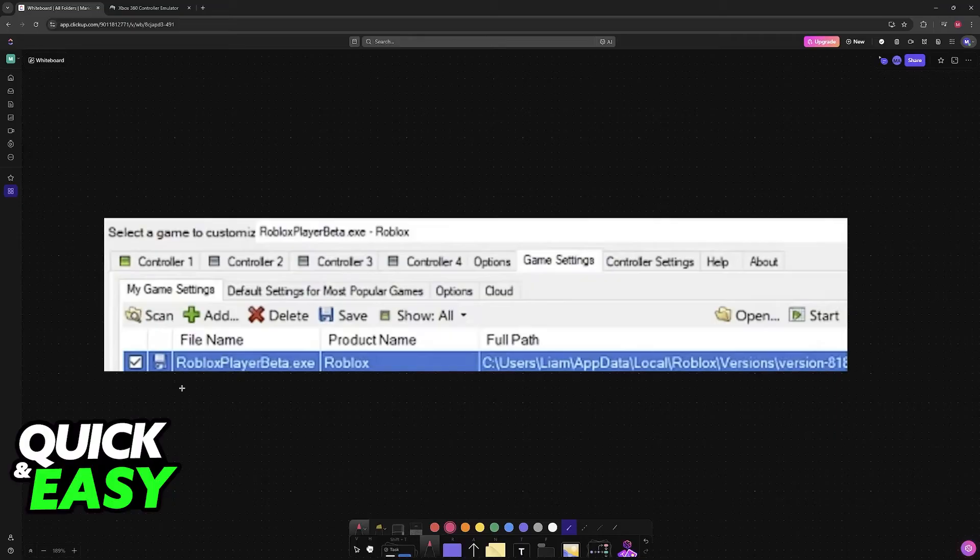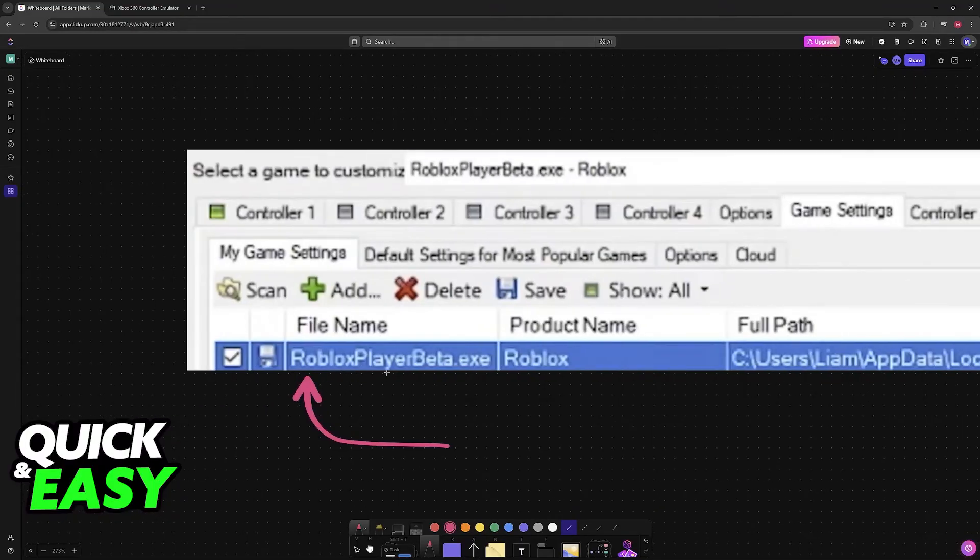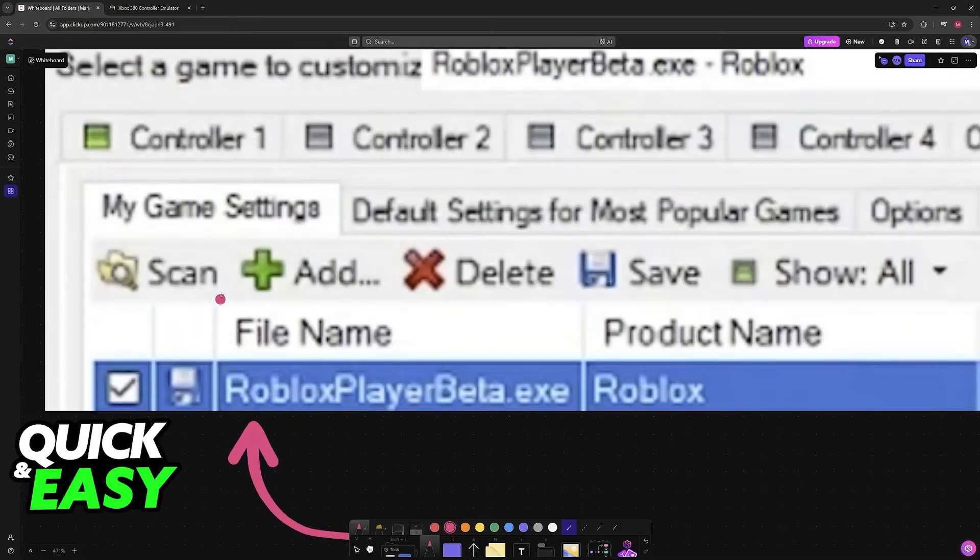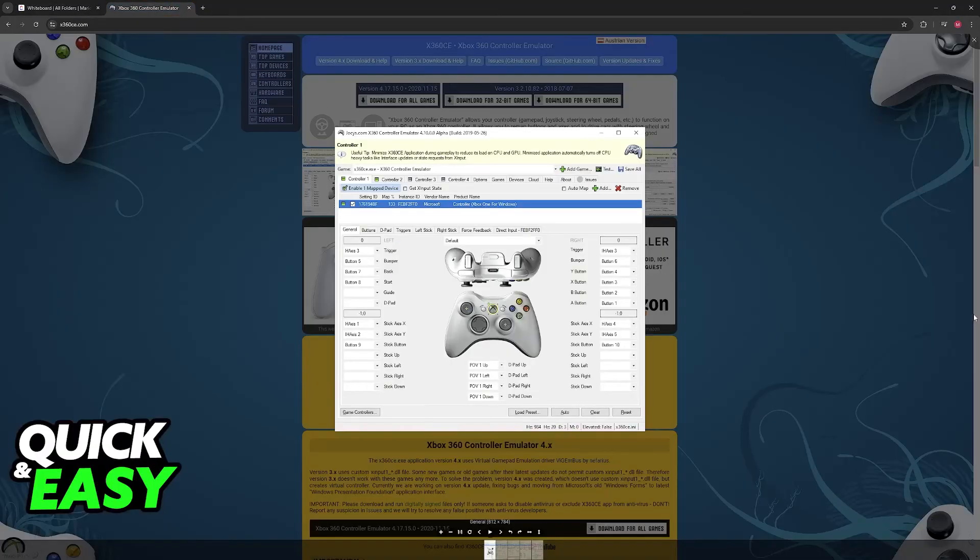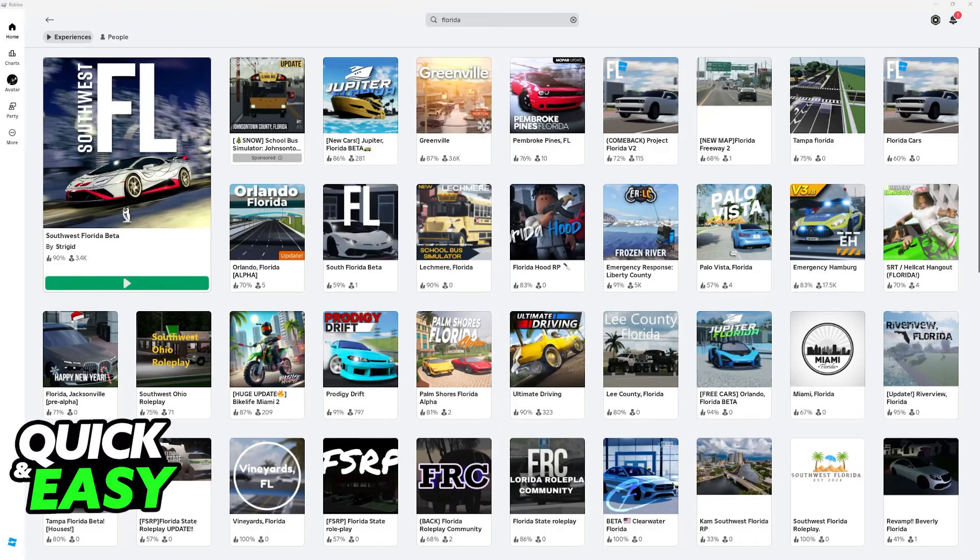Once everything is indeed set up, you can assign the Roblox player exe file here, and then you will be able to play. Just go over to Add, choose Roblox, and make sure that it is running in the background while you play. Besides this method, there is no other way to use a steering wheel on Roblox.